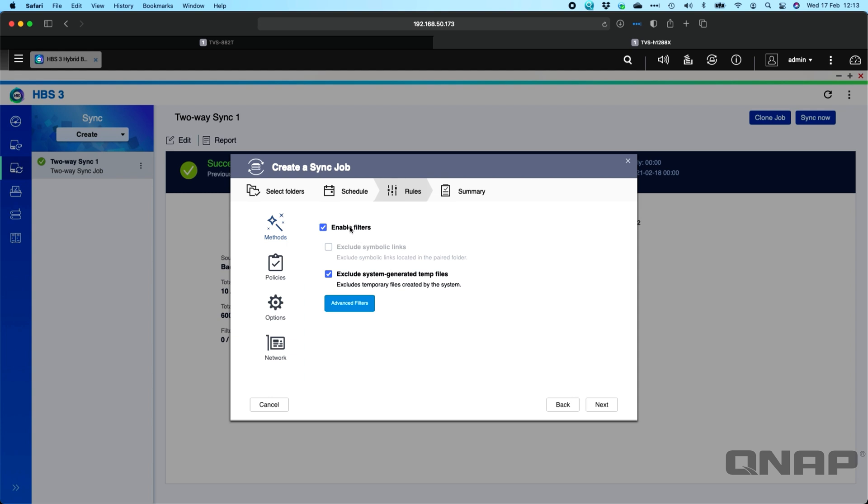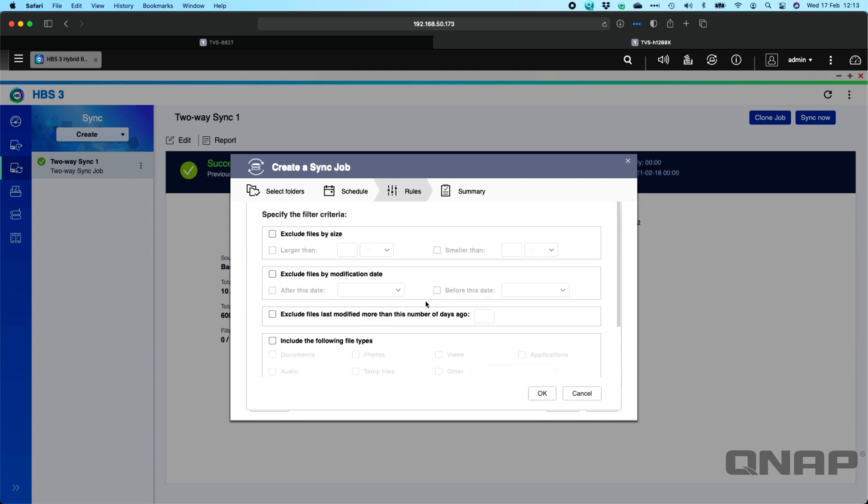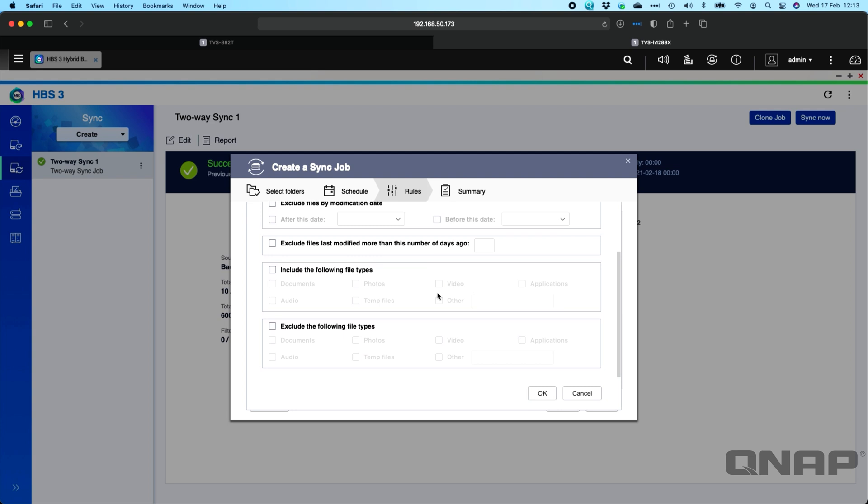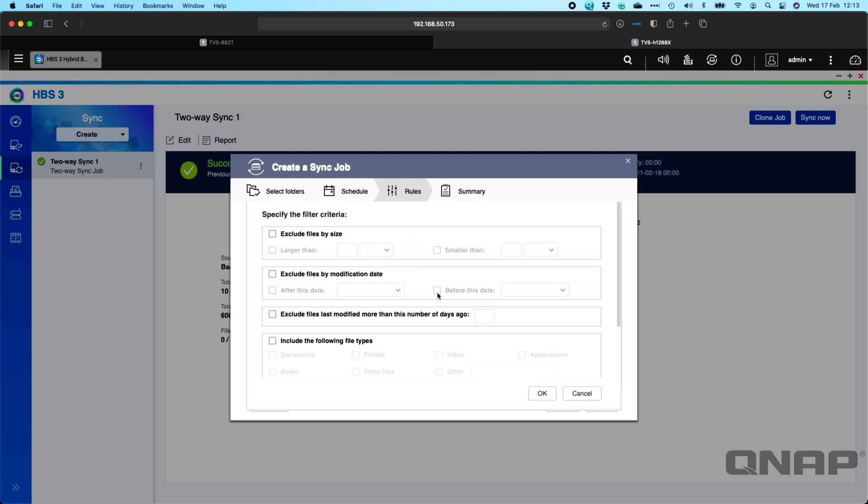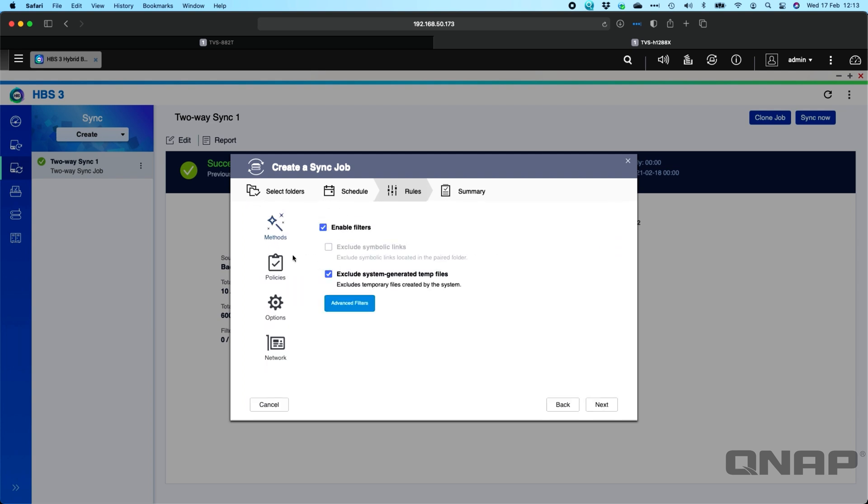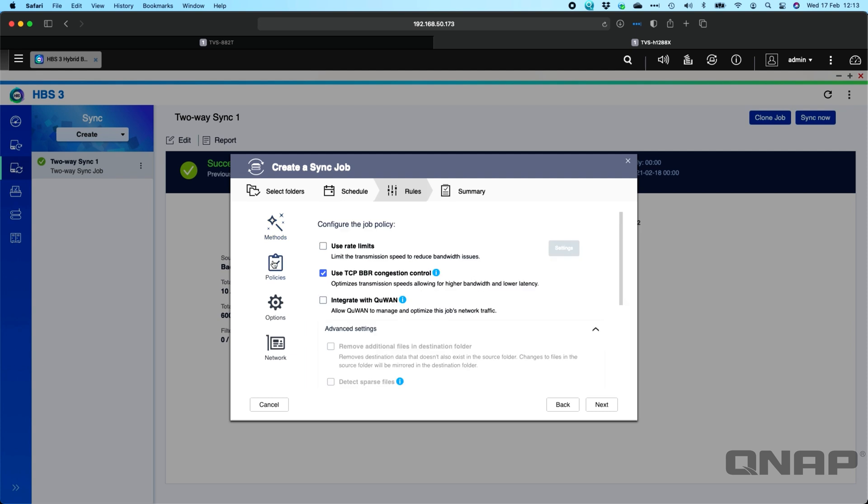So here you've got different options for enabling filters, and you can do different filters for different criteria. We've got quite a few options that you can enable in here if you need to. And the next option down is policies.